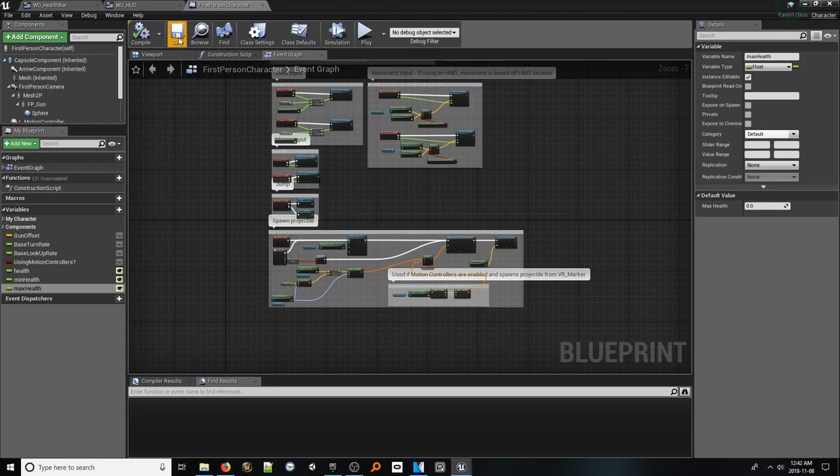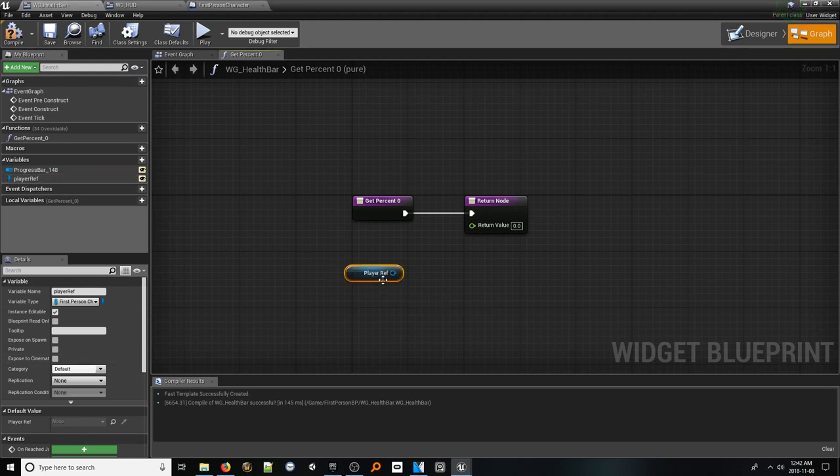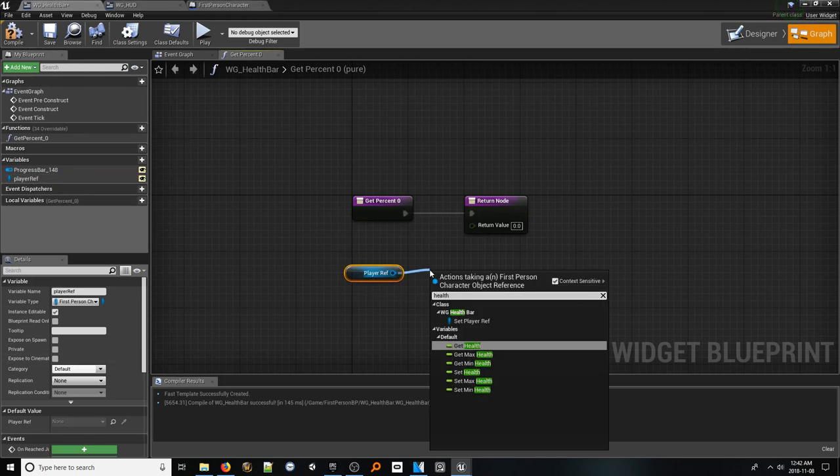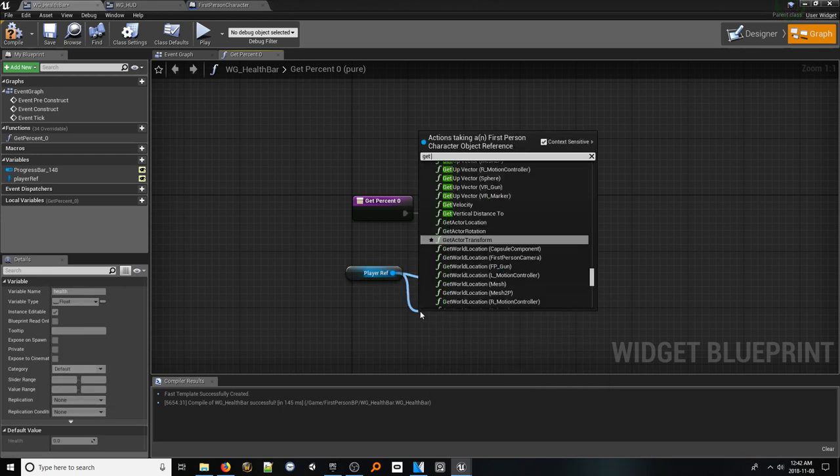With that done, let's jump back to our health bar widget. Drag in a get reference to our player ref variable and from it, look up the health variable. Also, let's grab references to our min and max health variables as well.